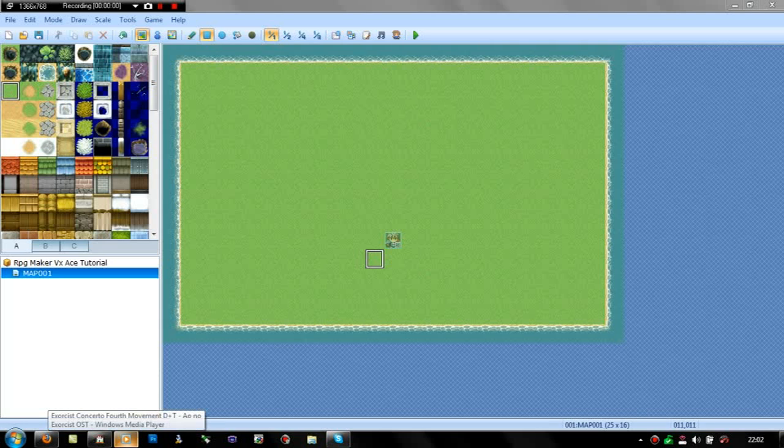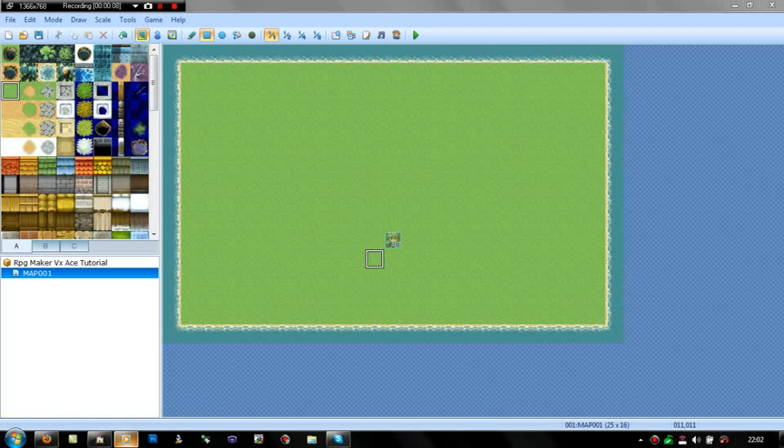Hey guys, it's RhysWirell here and welcome back to another RPG Maker VXA tutorial.